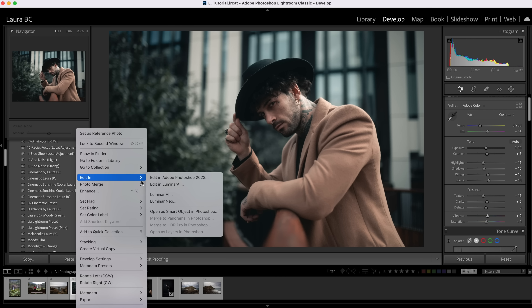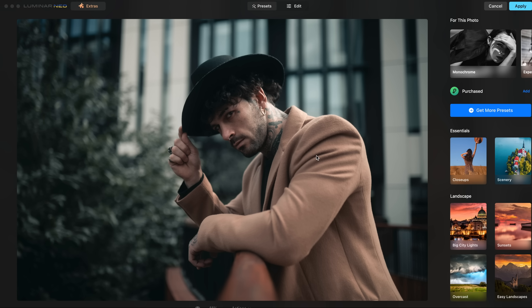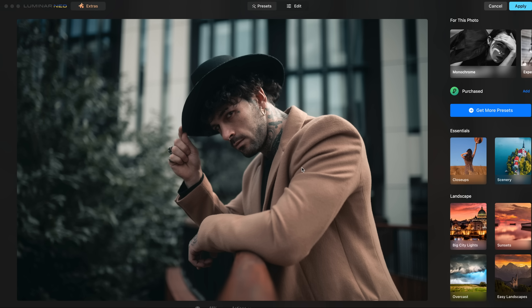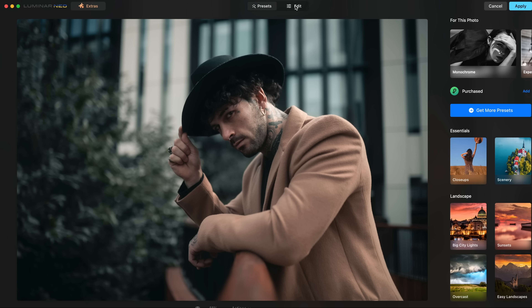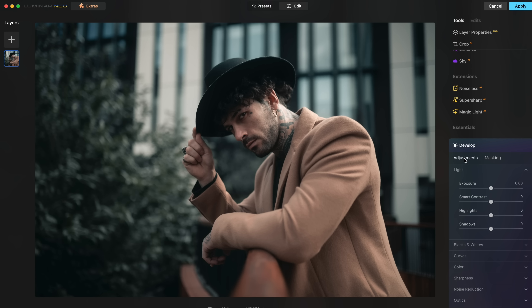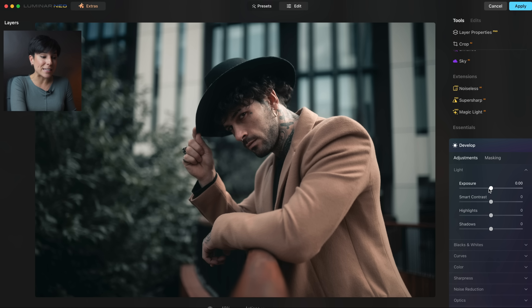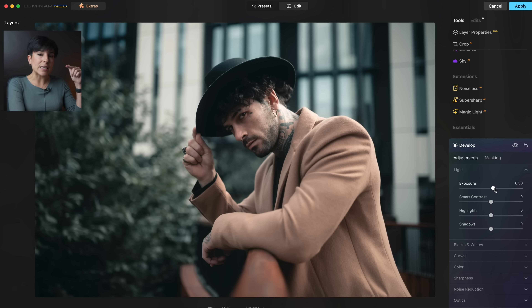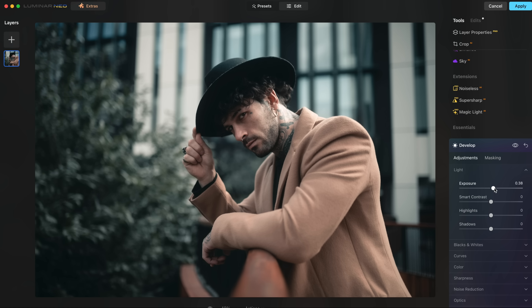Right-click here — edit in Luminar Neo. You have the picture here and so many presets on the right. I'm not going to go through them because I already applied my own in Lightroom. If you don't have Adobe at all, you can apply the presets already installed here. I'm going to go to Edit — the picture is a bit dark so I'm going to brighten it. I'll go to Develop, which has the same sliders as Lightroom and even more, and I'm going to lift the exposure a little bit.